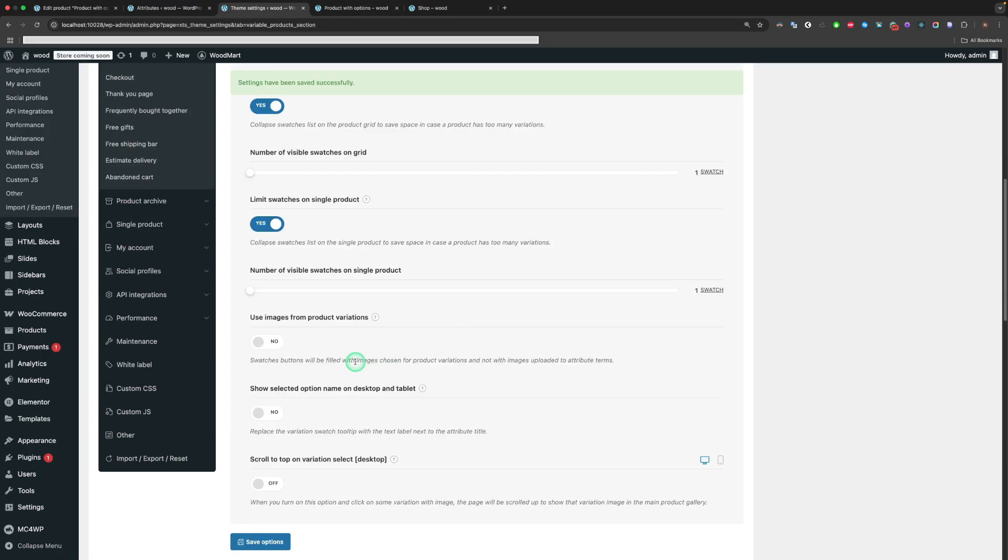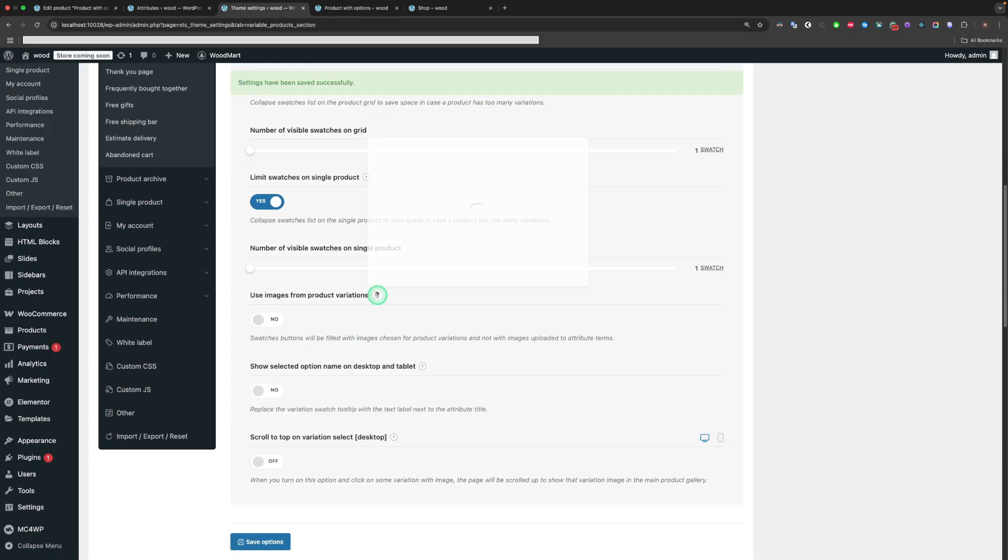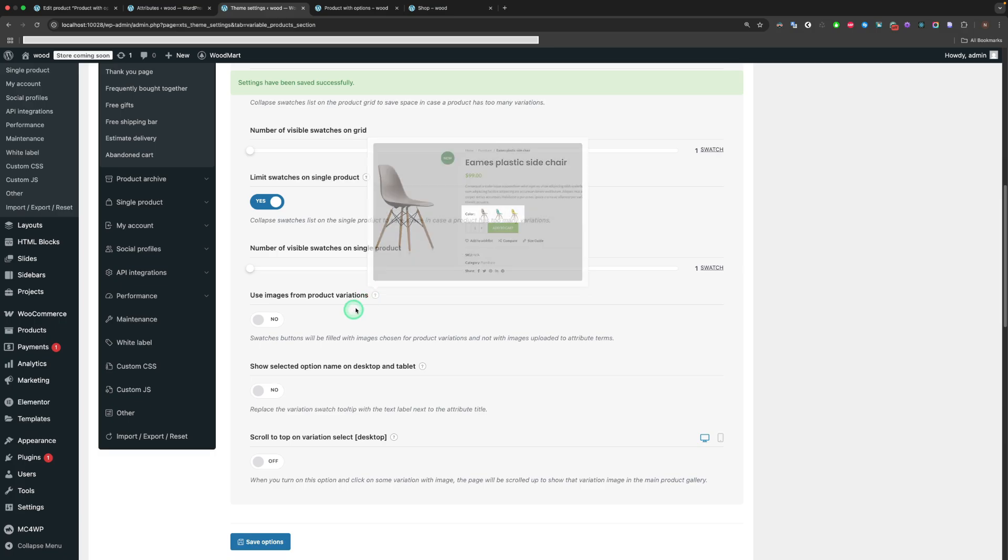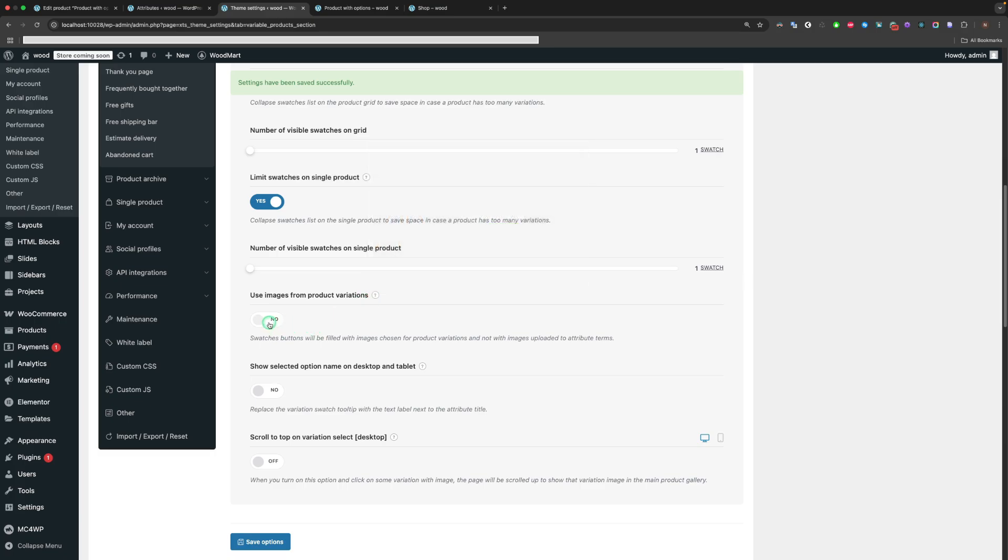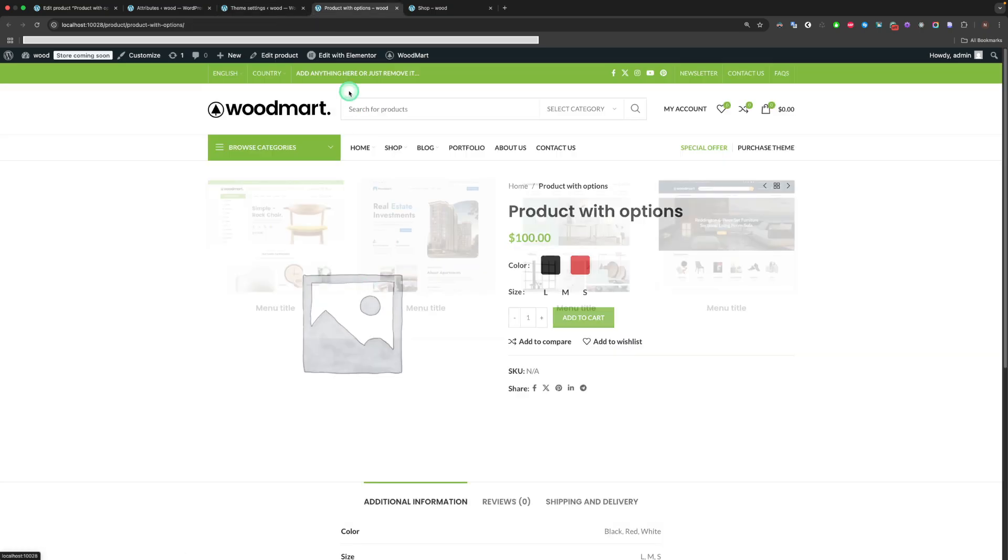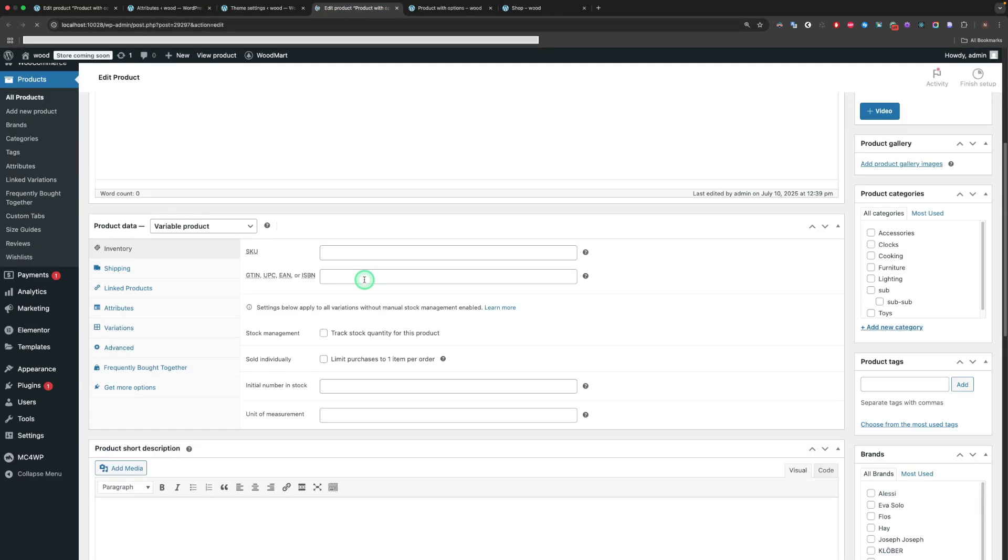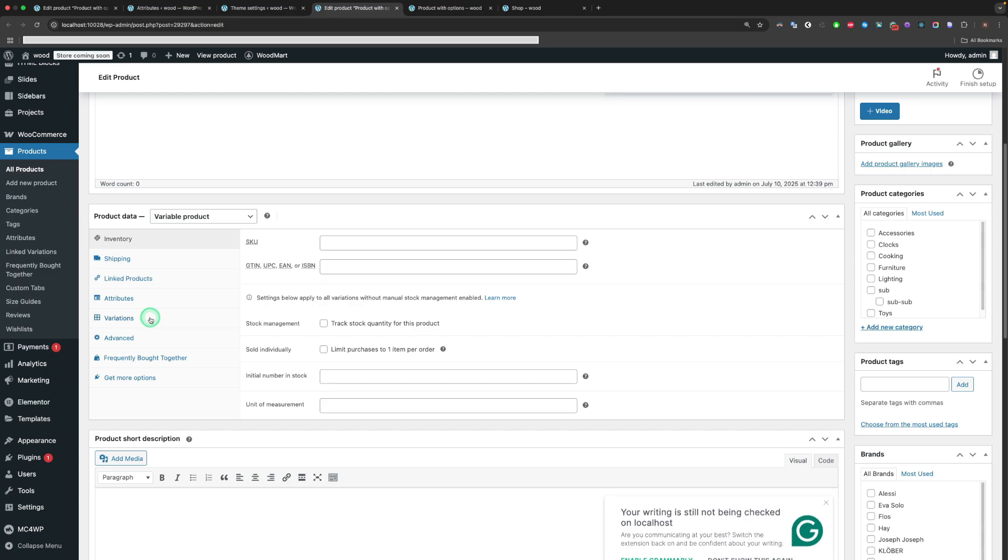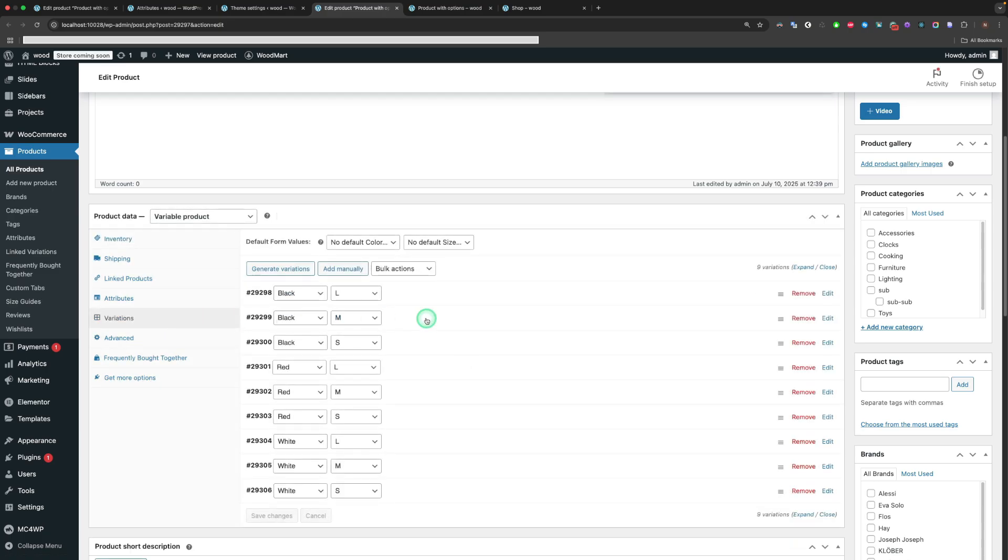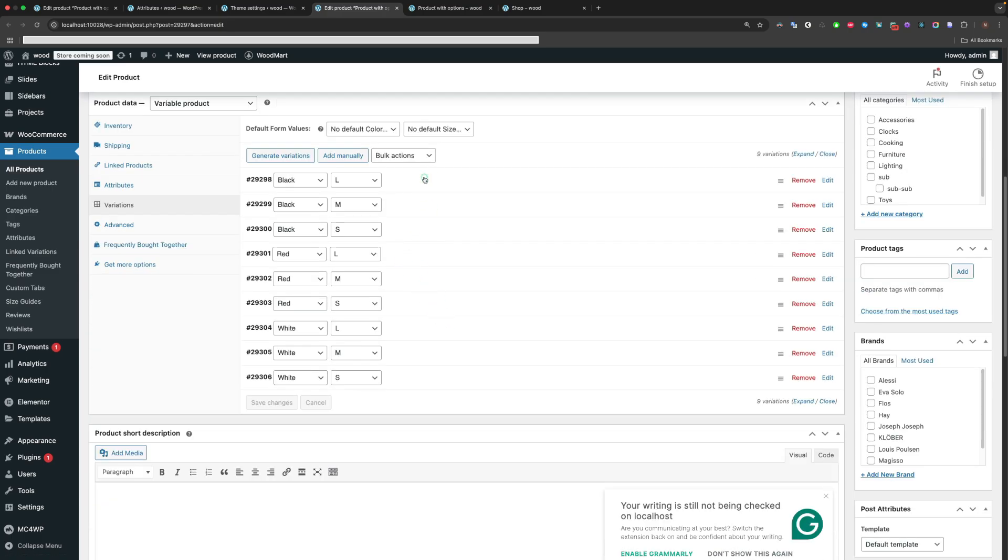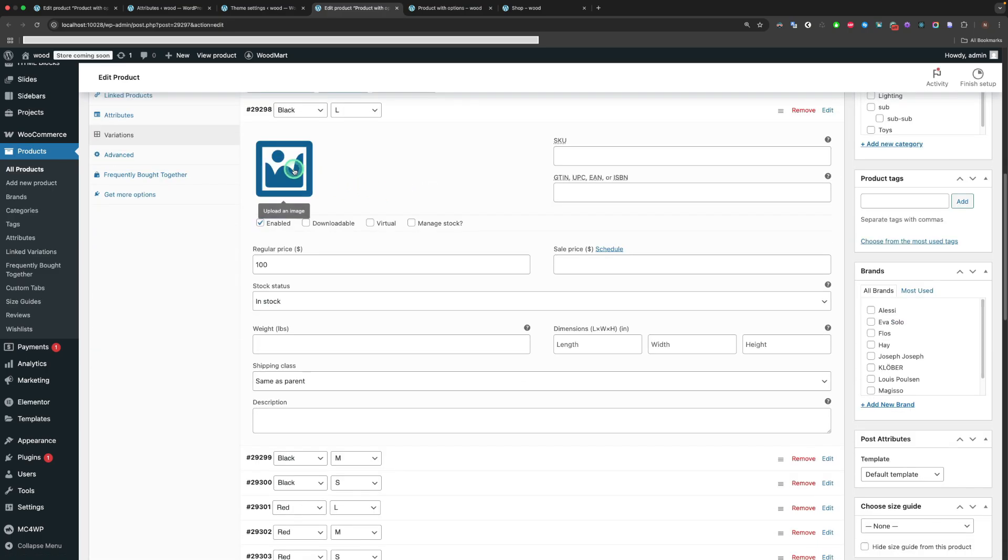The Use Images from Product Variations option allows you to fill the Swatches buttons with images chosen for product variations and not with images uploaded to attribute terms. So, first, we need to define the images for the variations via the settings of the product.